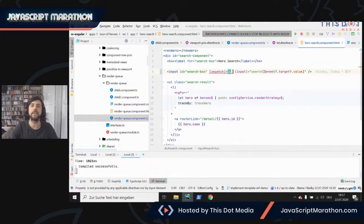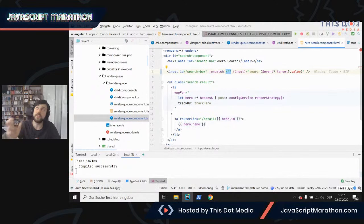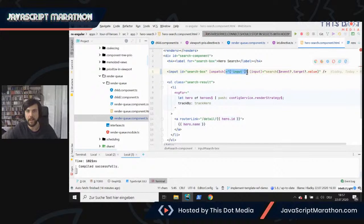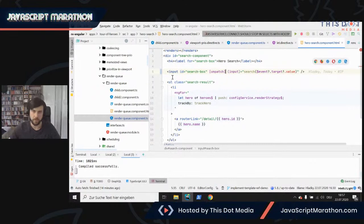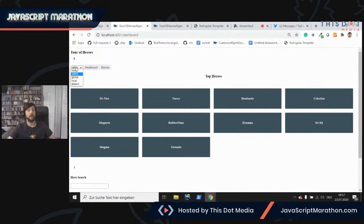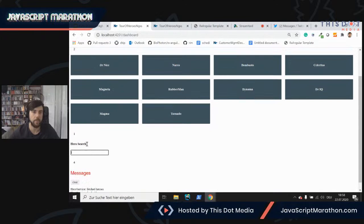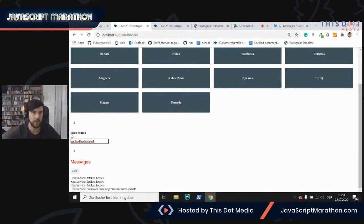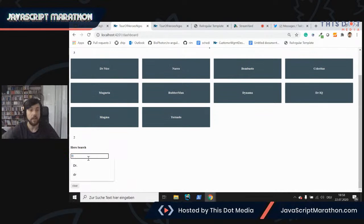I came up with a solution called the unpatch directive. What unpatch does is leverage the zone unpatched API hidden under some symbols. It can take an array specifying events to listen to, or if no array is specified, it automatically unpatches every event on the element. After applying it and switching to local strategy, no matter how fast I type, nothing re-renders in the application. Only when I stop and the request fires does the bottom part update. This is a great success if you look at the number of unnecessary renderings eliminated.